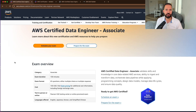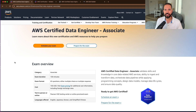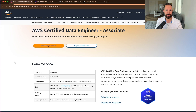The associate-level certifications are intermediate, so if you have no AWS background, this is probably not the place where you would want to start. Regarding the exam duration, the Data Engineer Associate is 130 minutes. There are 65 questions on this exam, and they're either going to be multiple choice or multiple response. Current pricing is $150 USD, and you can either take this at a testing center or choose to do an online proctored exam.